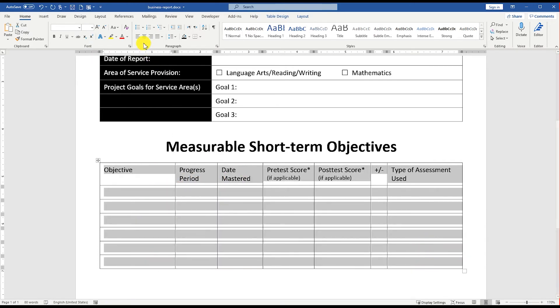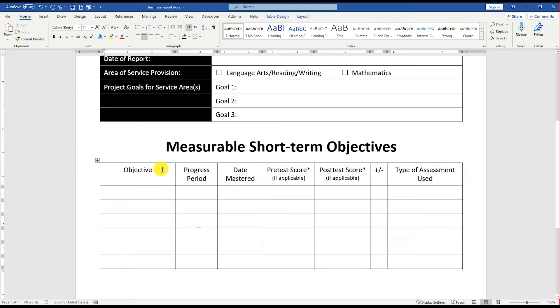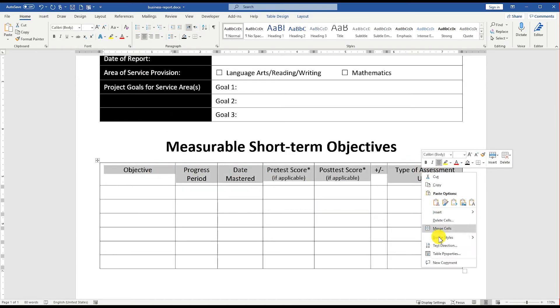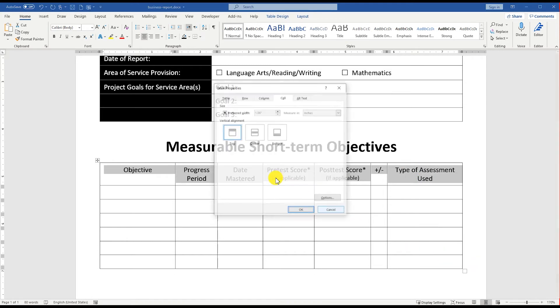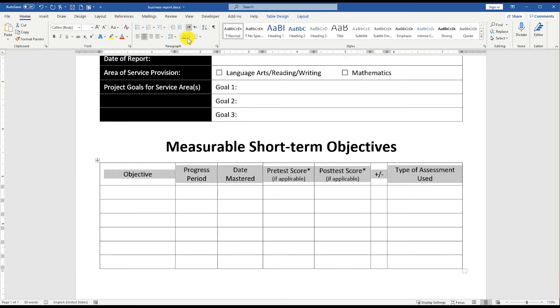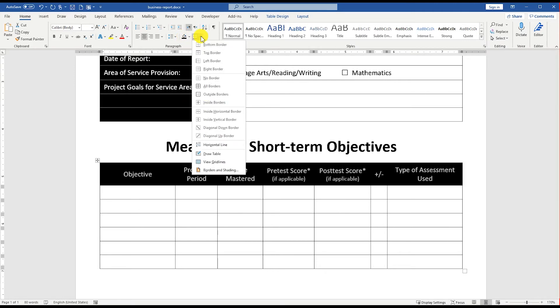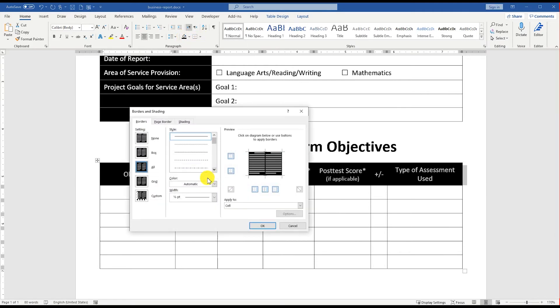Center align all the cells of this table. Select the top heading row, go to Table Properties, and middle align all the cells inside the cell tab. Set the background color of the heading row to black and the color of the inner borders to darker gray.